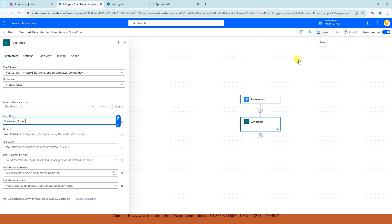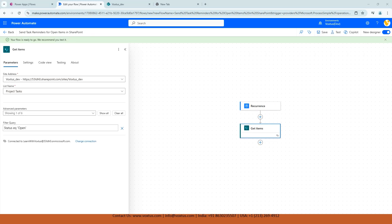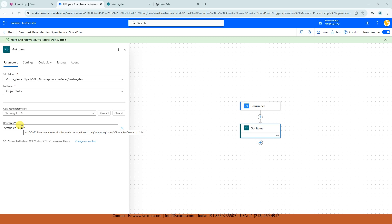Now, let's save our Power Automate flow. So in this filter query, we have typed status EQ open. This tells Power Automate to only retrieve tasks with the status of open. This filter is key because it makes sure our flow is only processing relevant items, which helps improve efficiency.